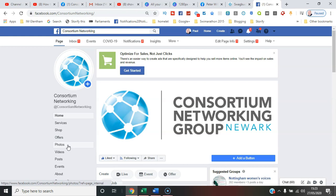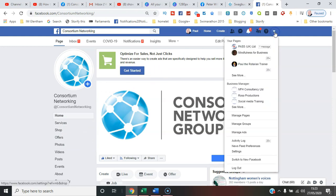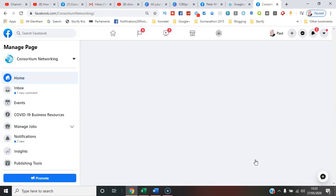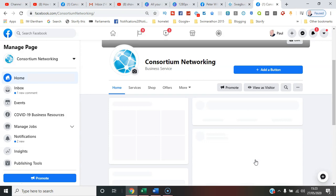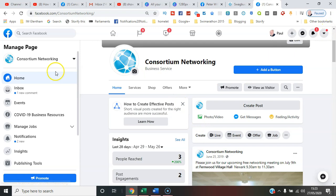If I go back to a different view which is the brand new 2020 version, if I go back now to where I was in the menus before, which was the page settings, we go down here to settings, templates and tabs.